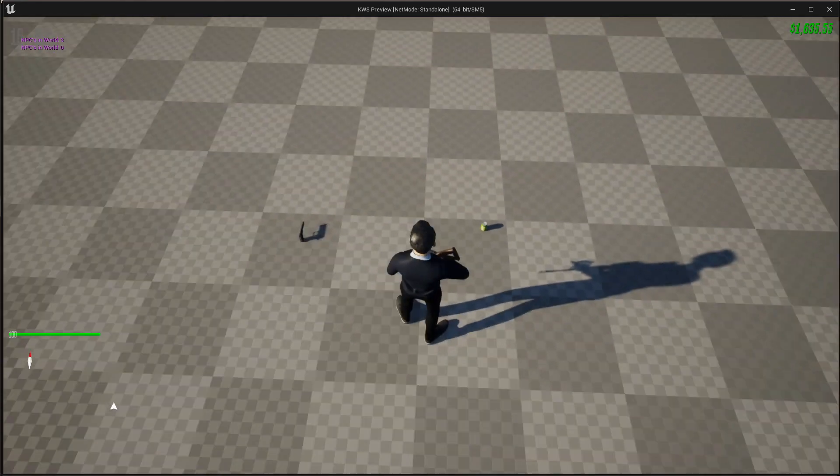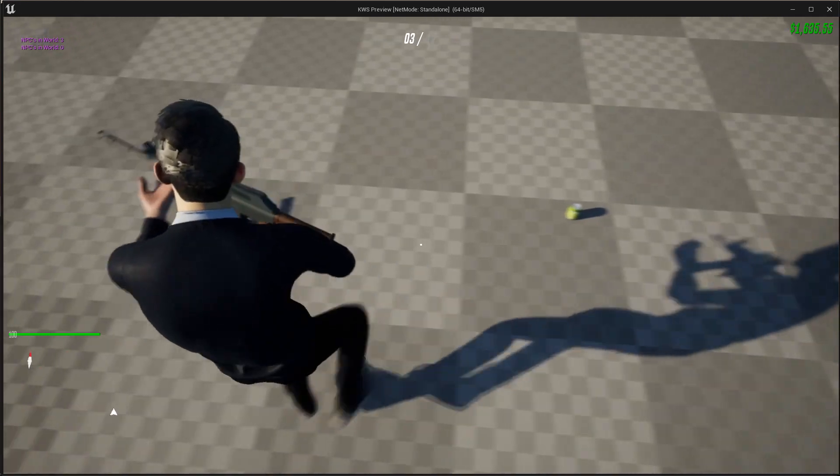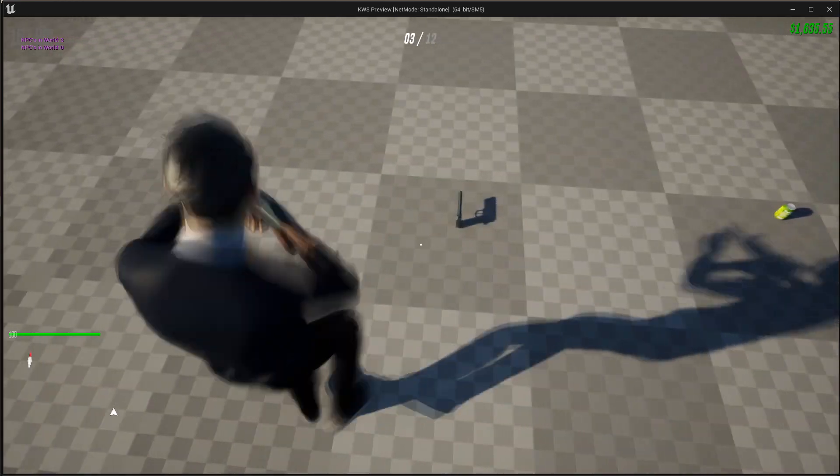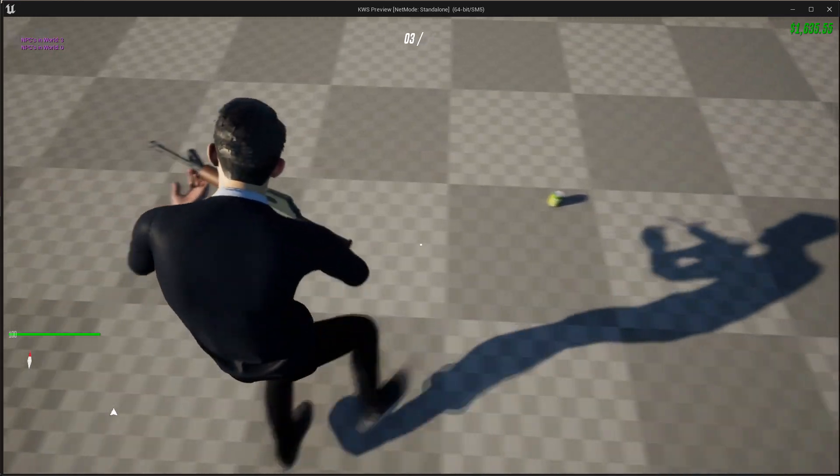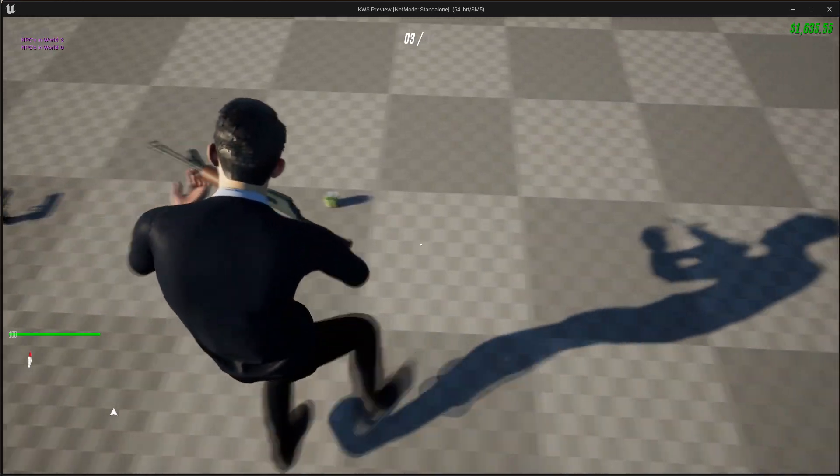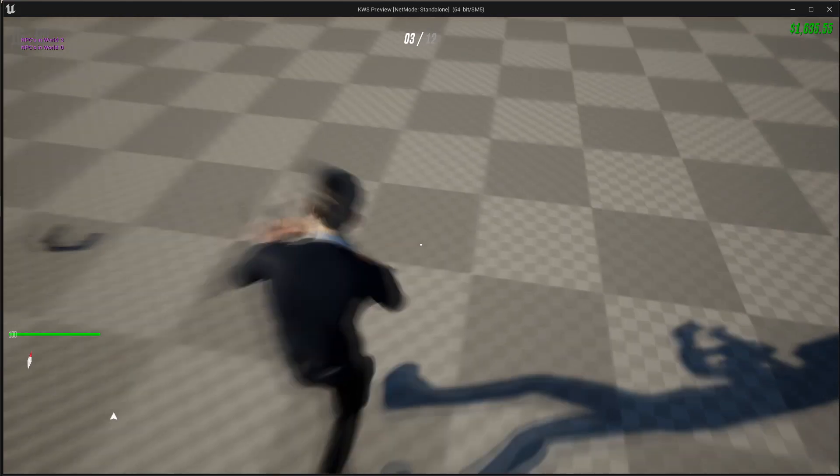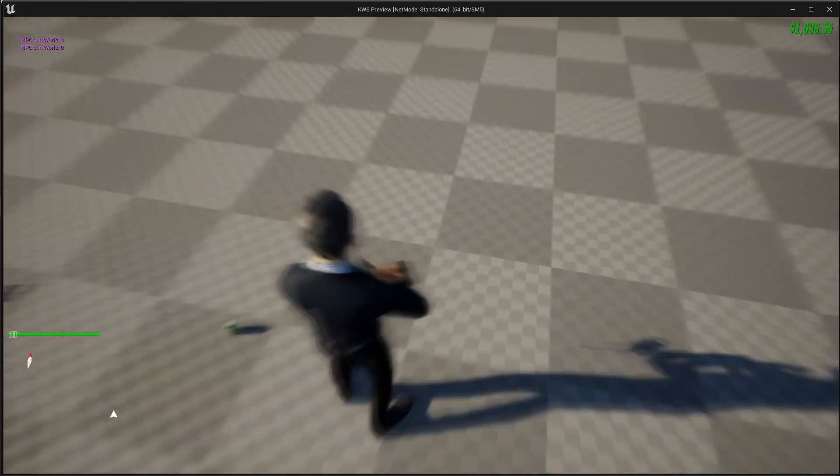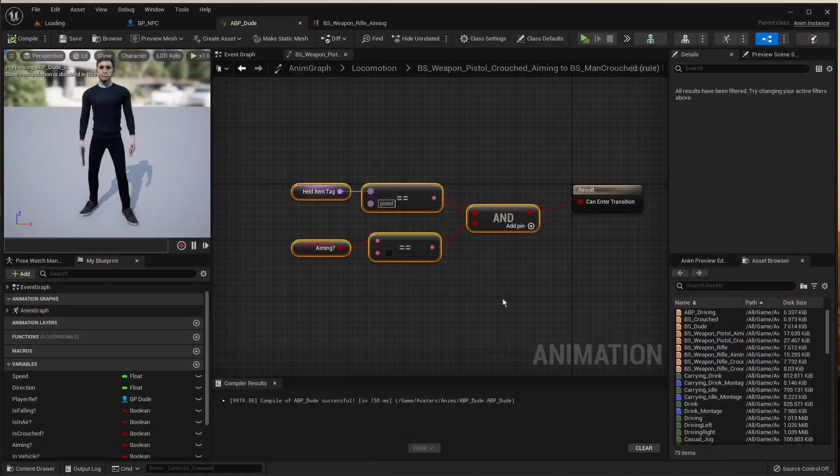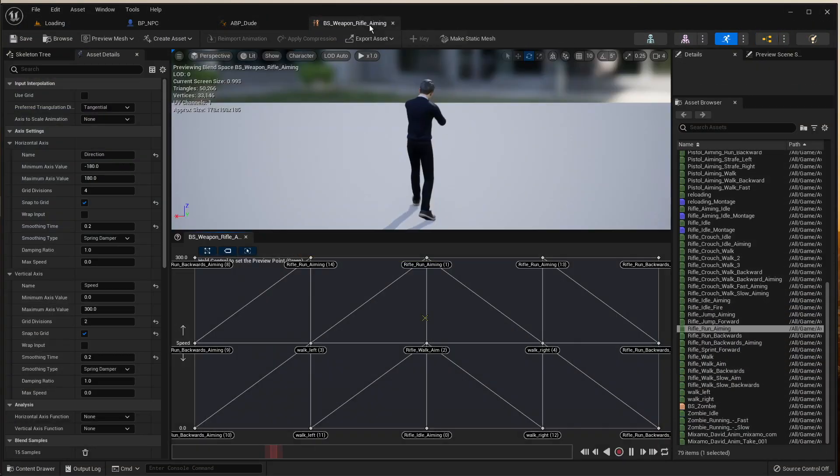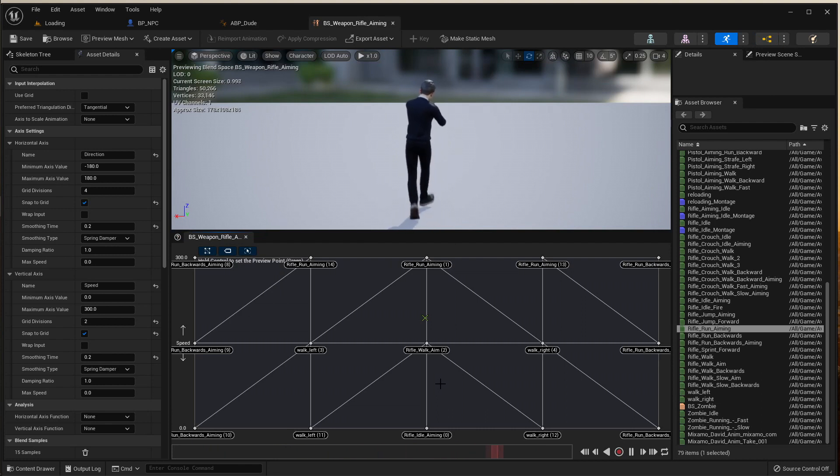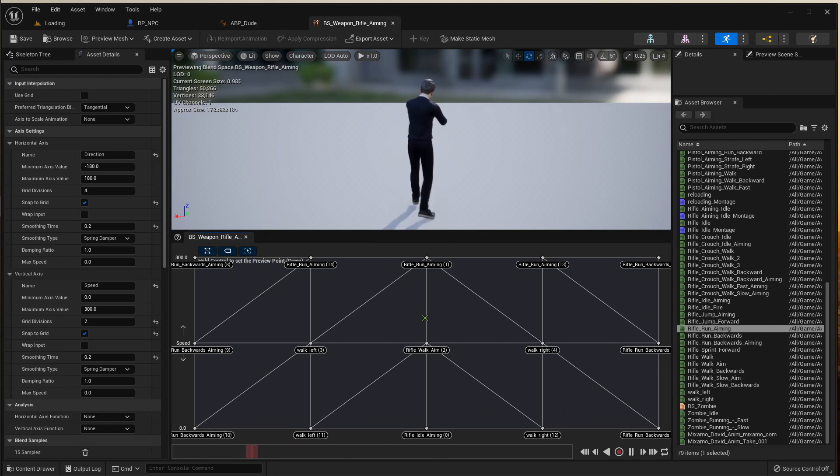Obviously these animations are terrible, these strafe left and right animations, but you get the idea. That's how it should be set up, and hopefully that was helpful to some of you. And I'll see you again, ciao!